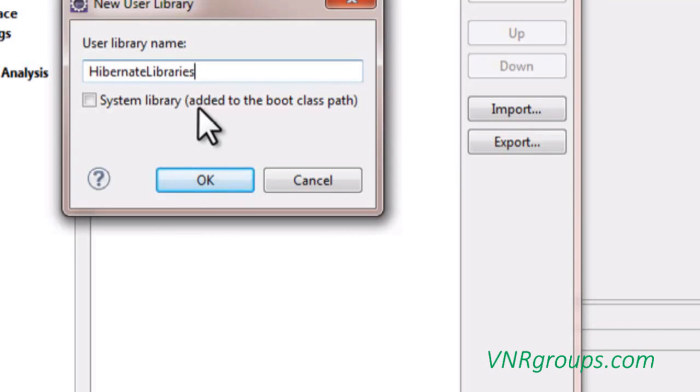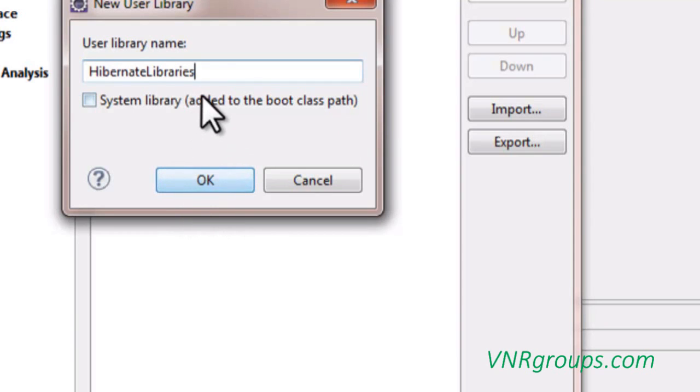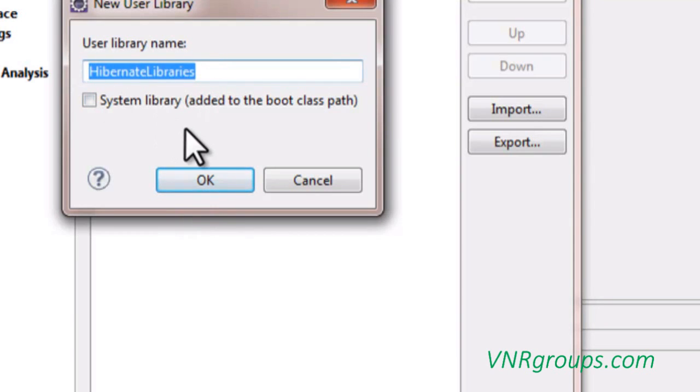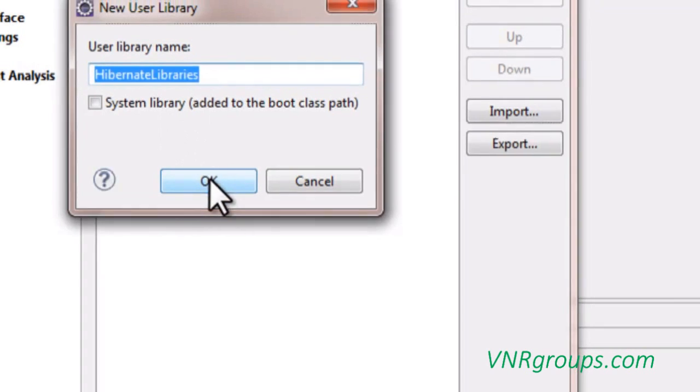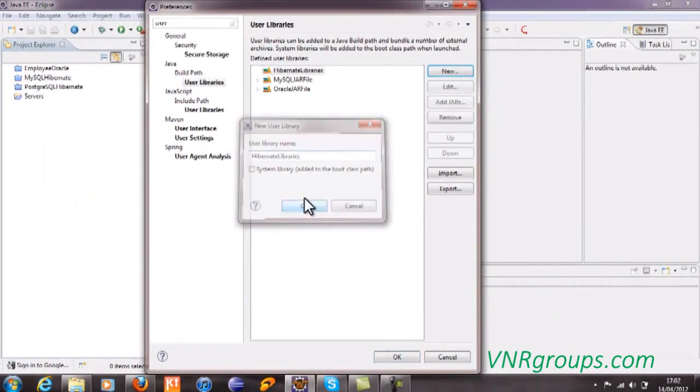That's why it is not recommended to select this checkbox. After entering the library name, simply click on this OK button.